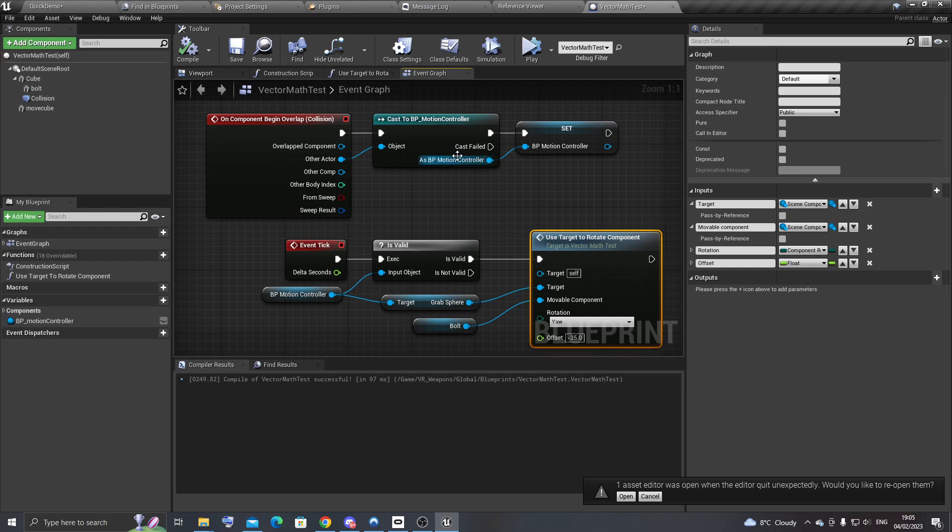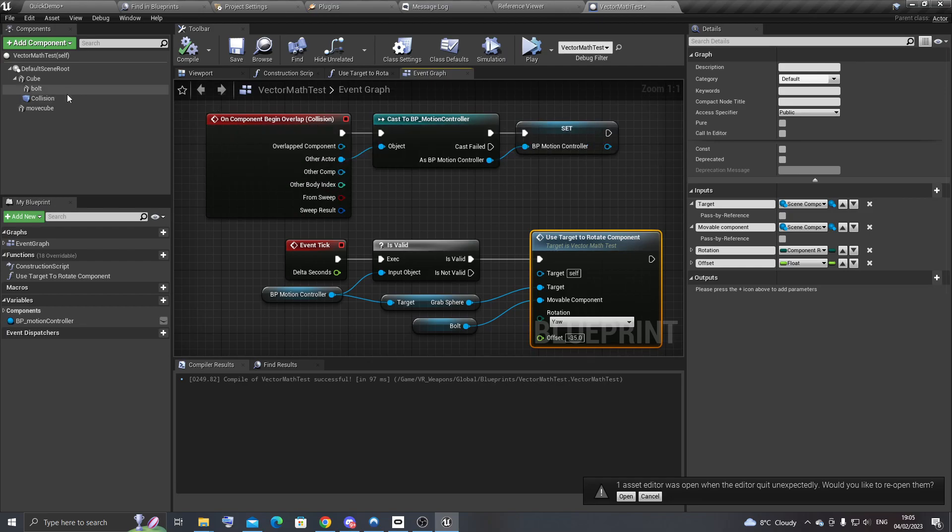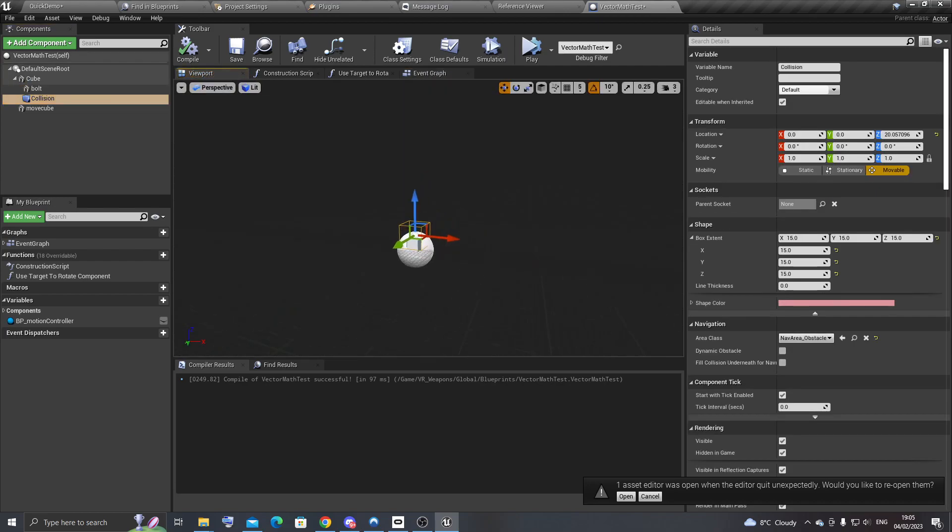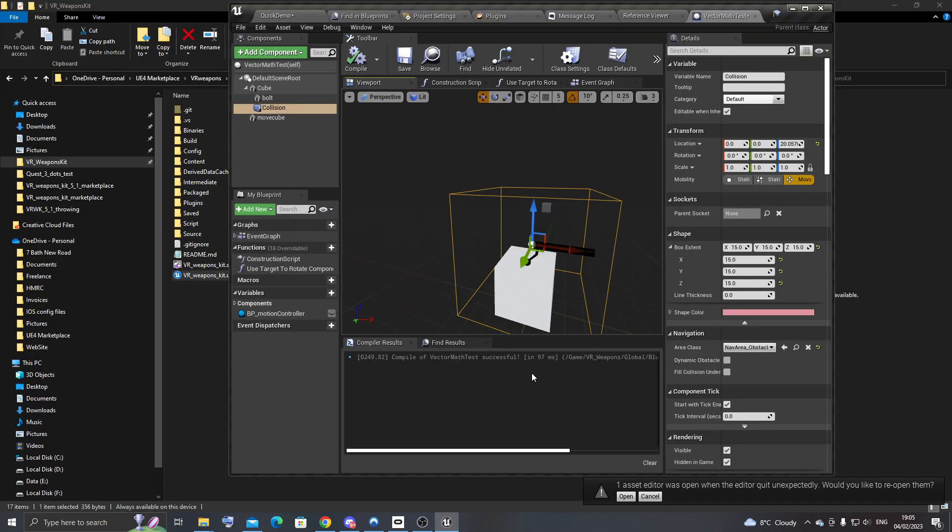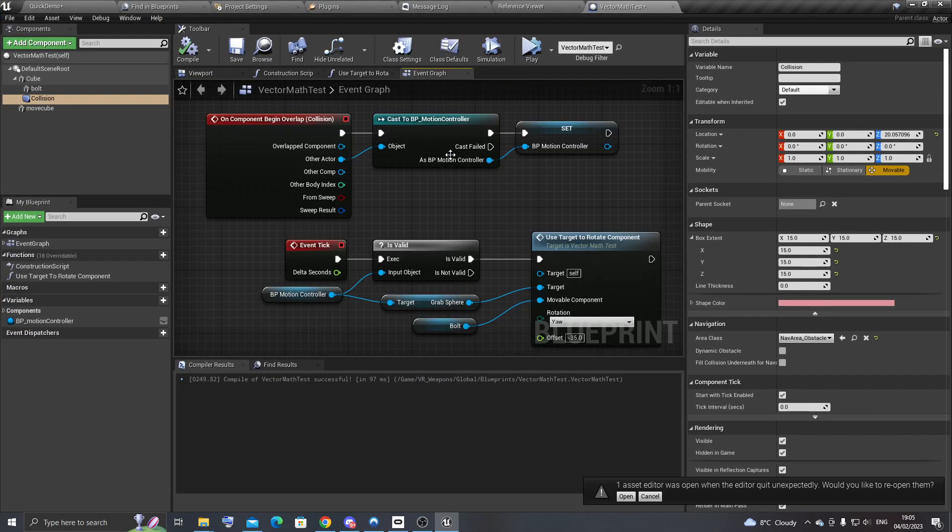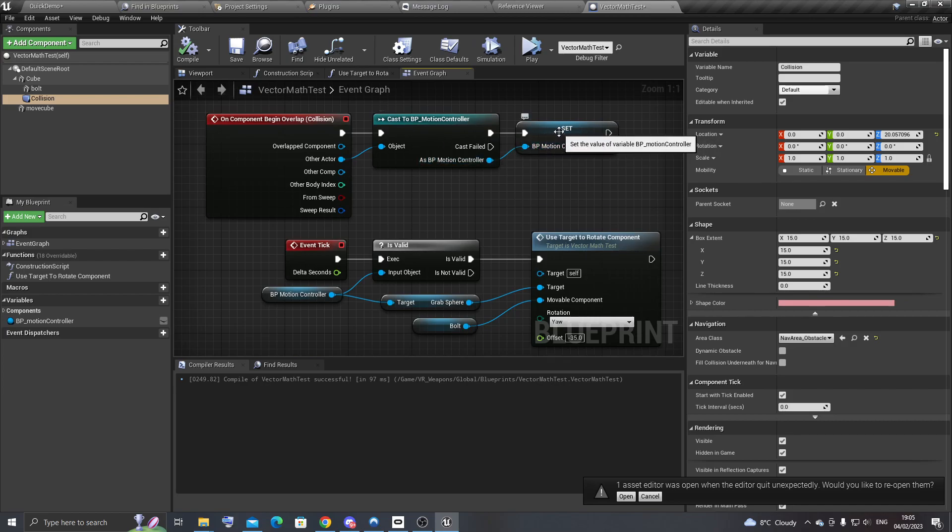It's just looking at, it's using the overlap collision on this box here. And once it detects collision with another object, it will then cast the motion controller actor. If it casts successfully, then it will save it as a variable.